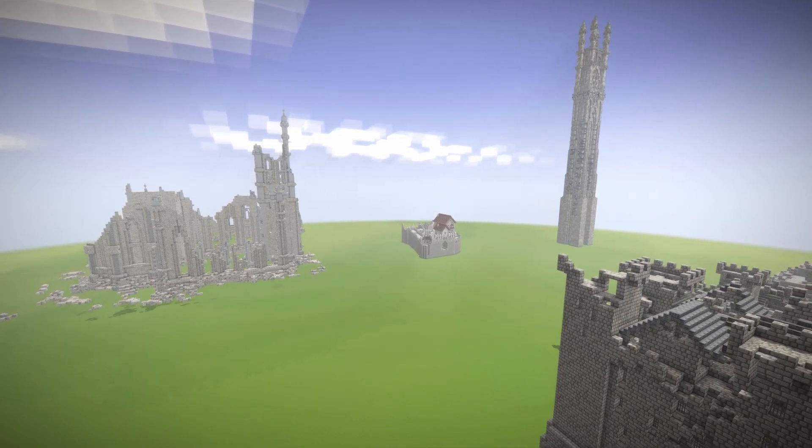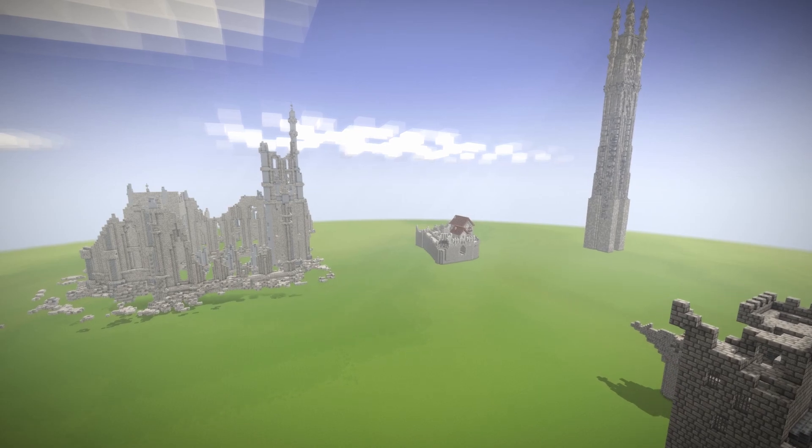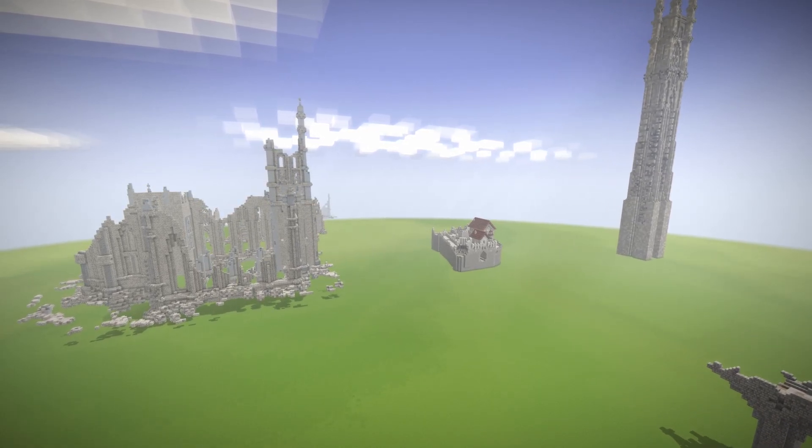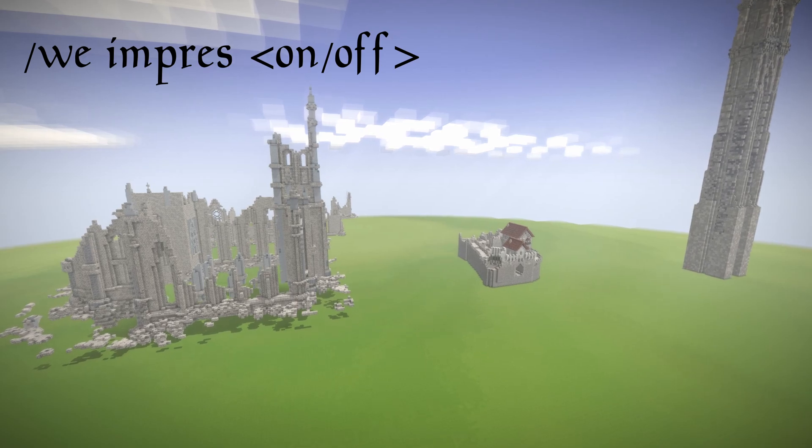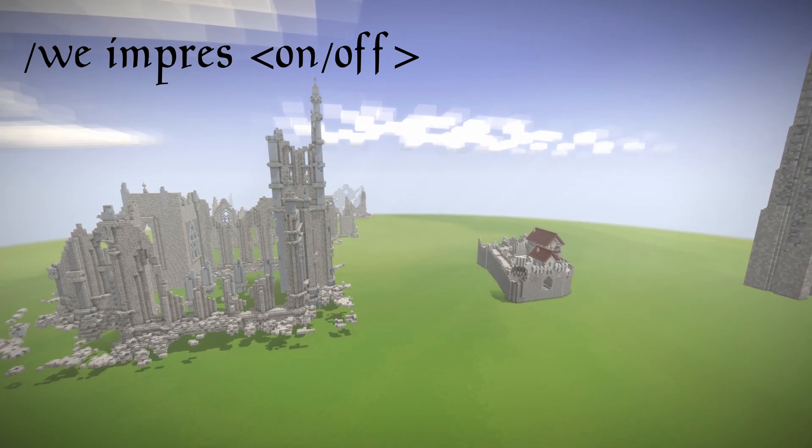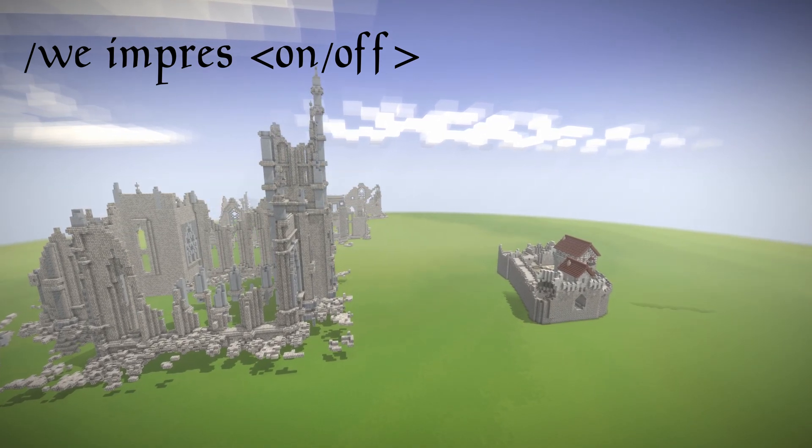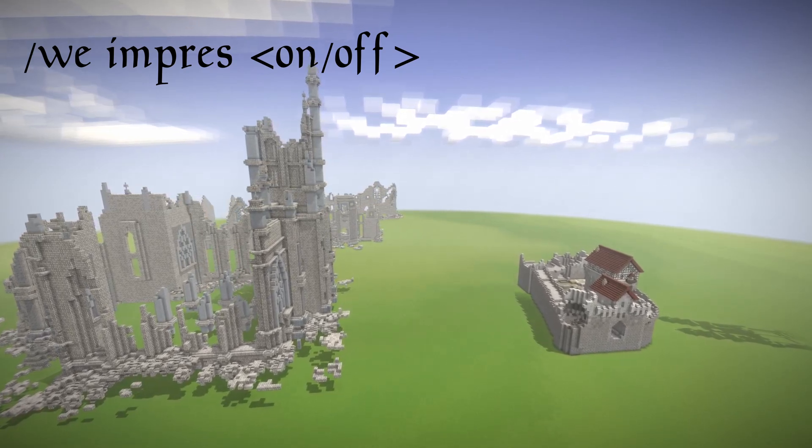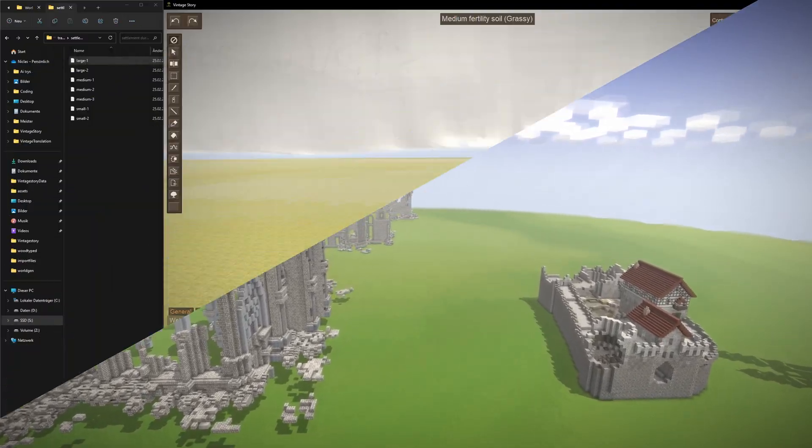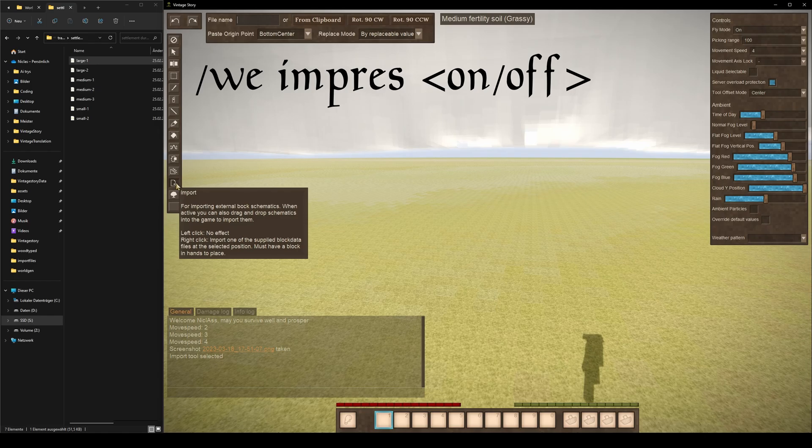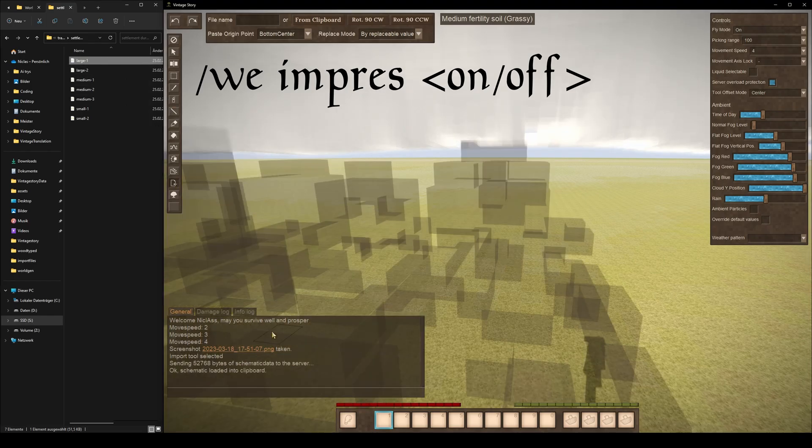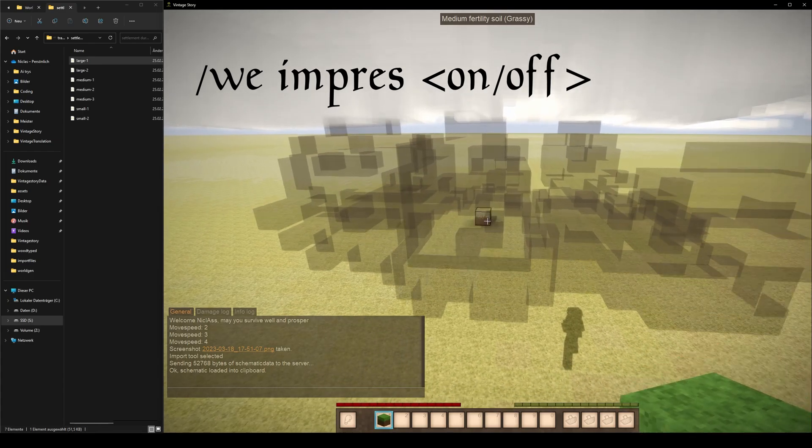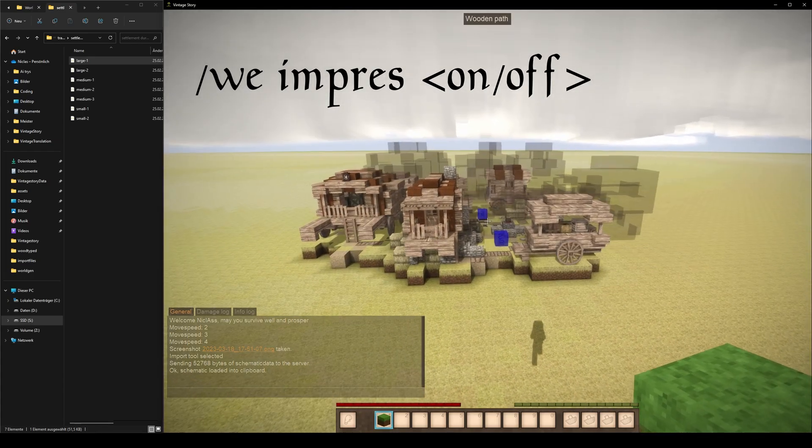For example, instead of getting a trader you might get a trader spawner block. To deal with this, Vintage Story provides the we impress command, which toggles import item block resolving mode on or off. By default this mode is on, which means that the game will try to resolve the imported items and blocks into the closest matching ones in the current game world.